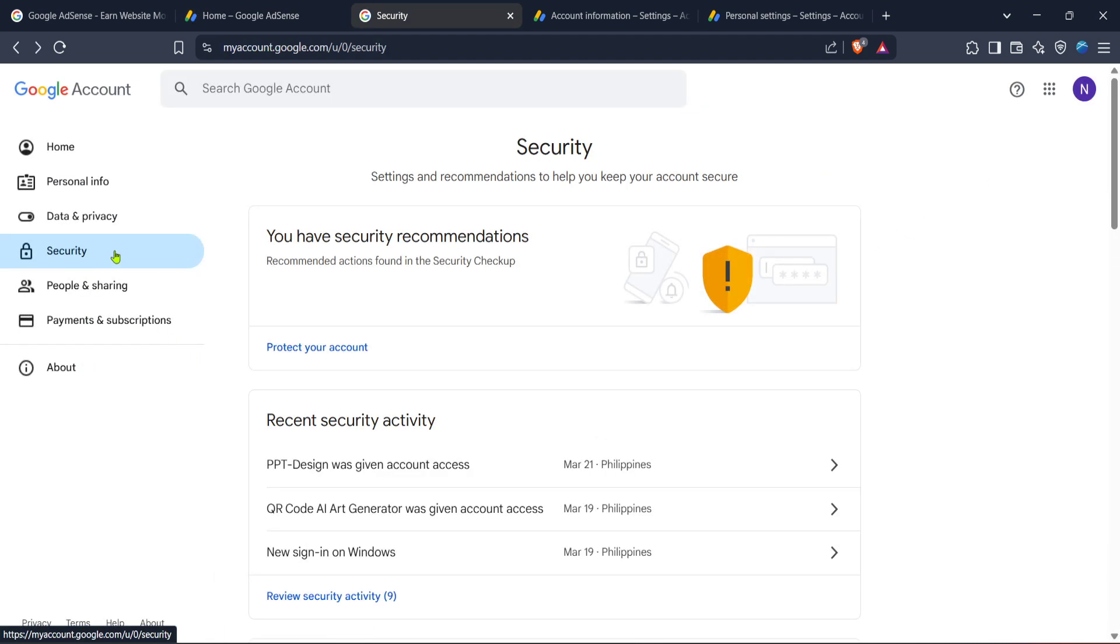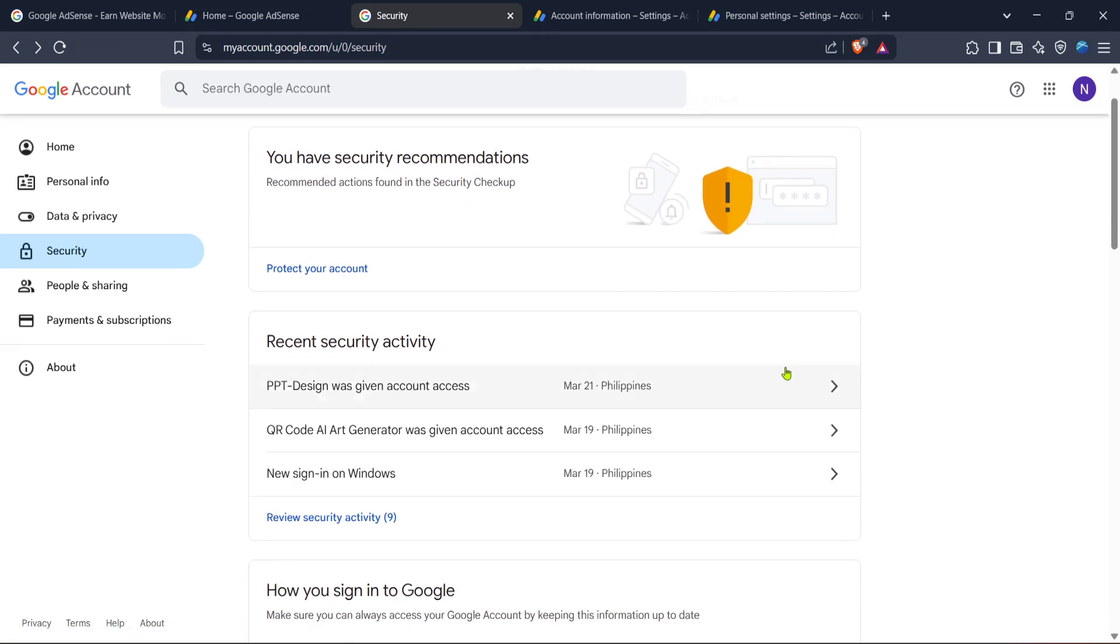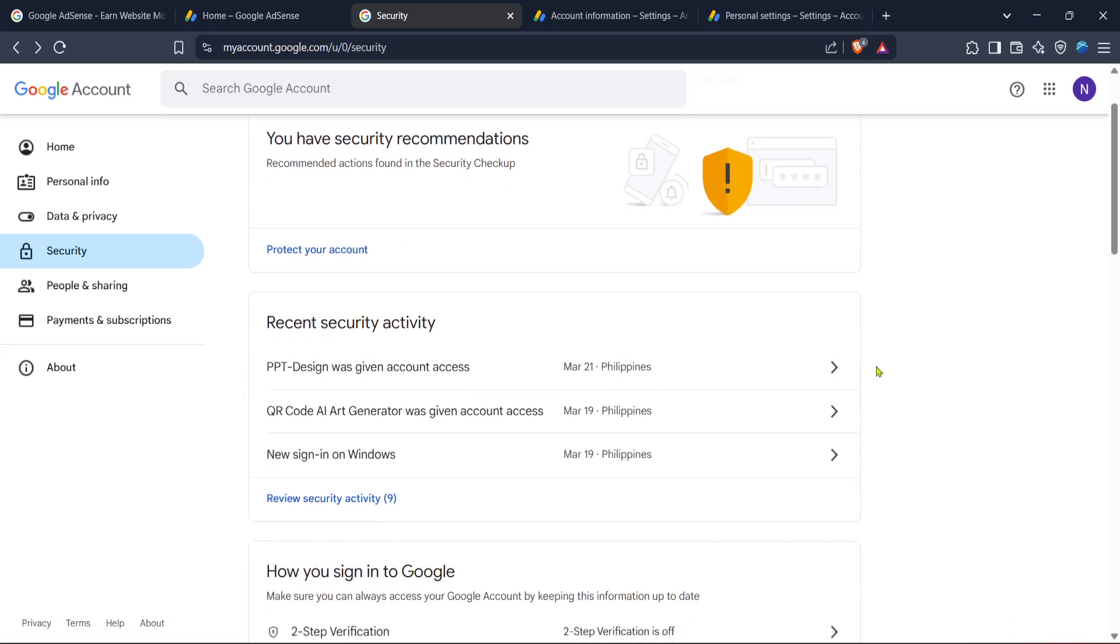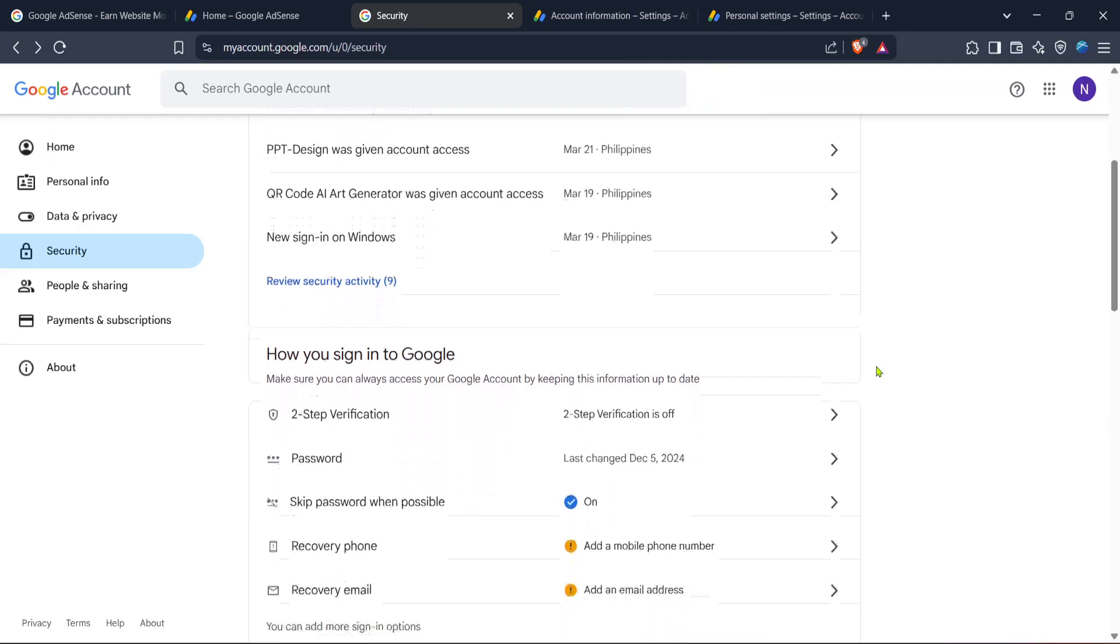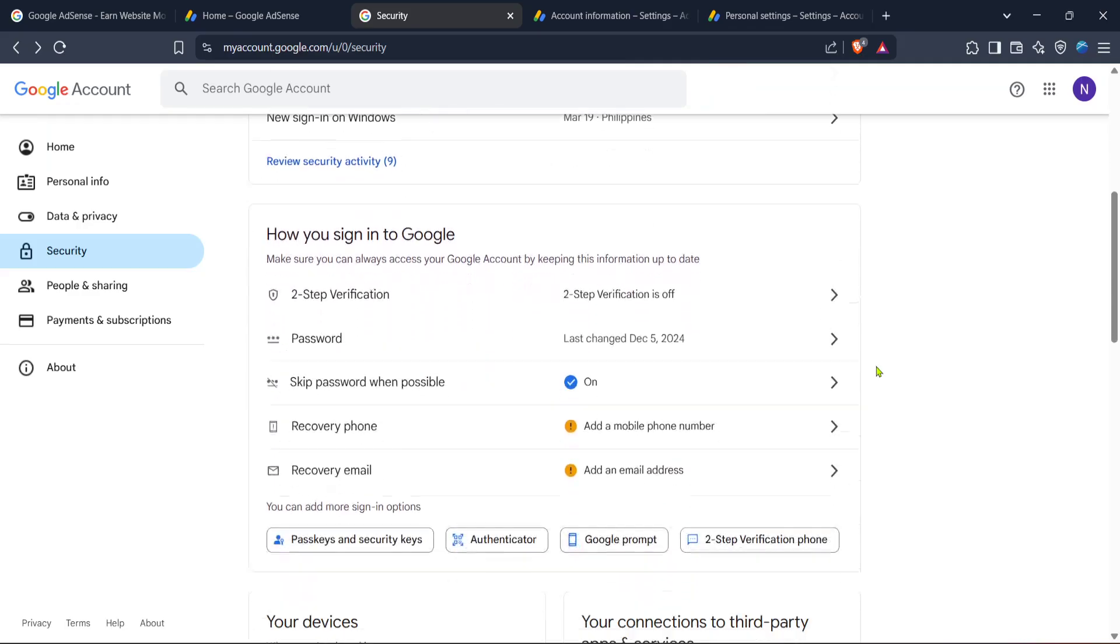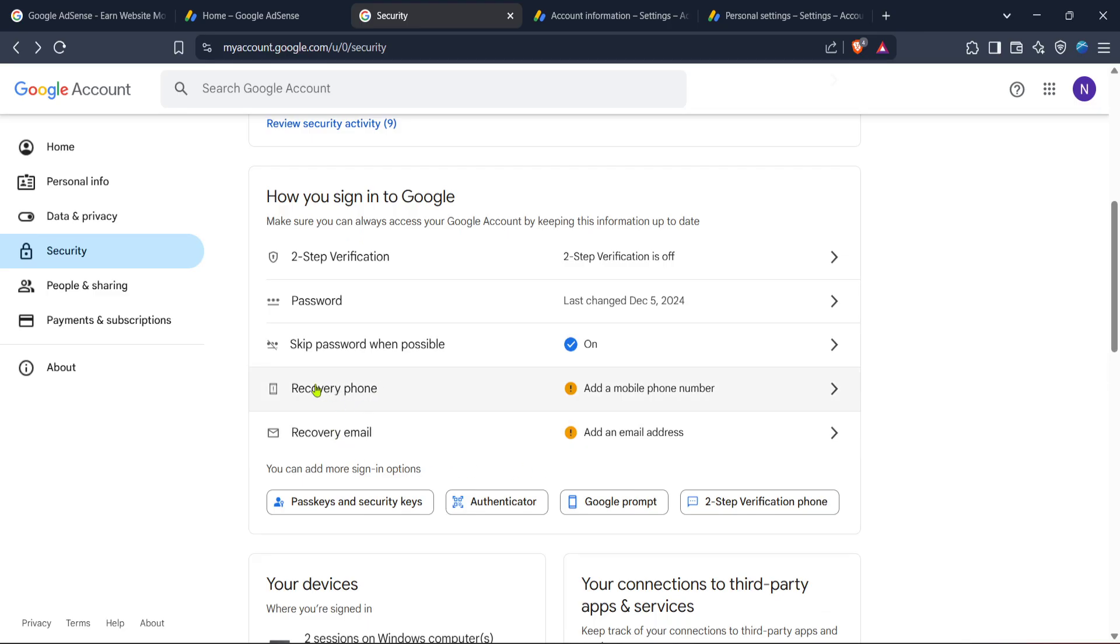Inside the security settings you'll find options to manage various elements of your Google account security. What you need to focus on is the recovery phone option. Clicking this will take you to the page where you can manage phone numbers associated with your account for recovery purposes.